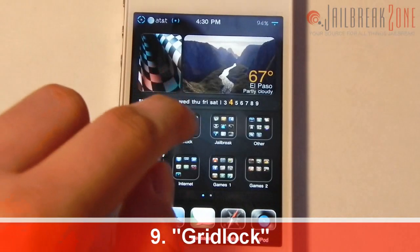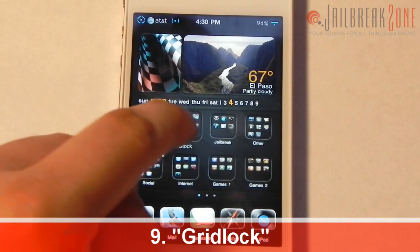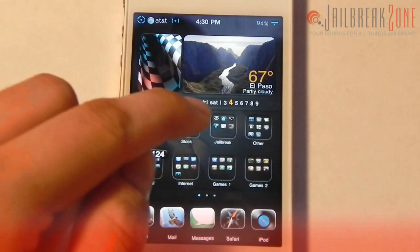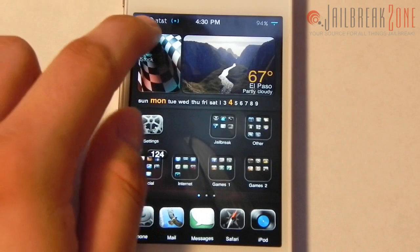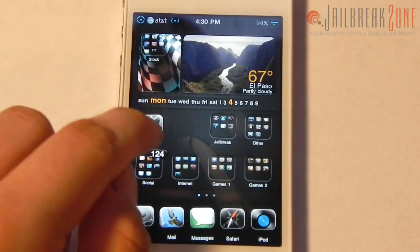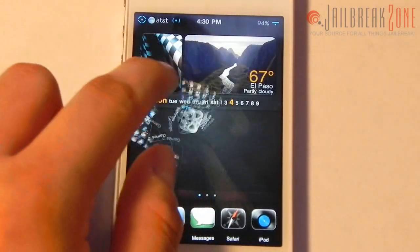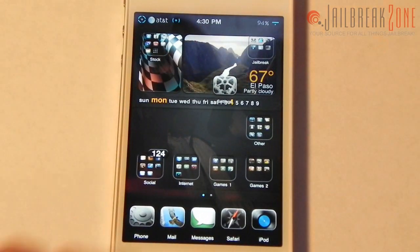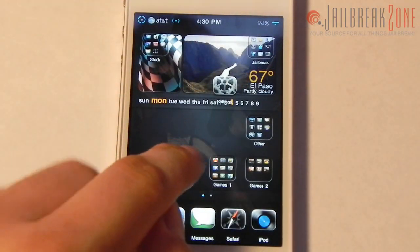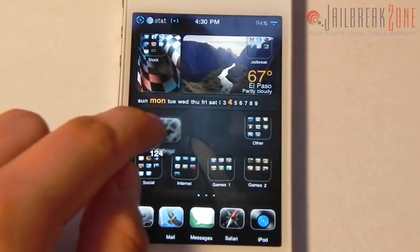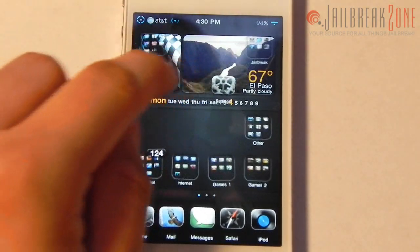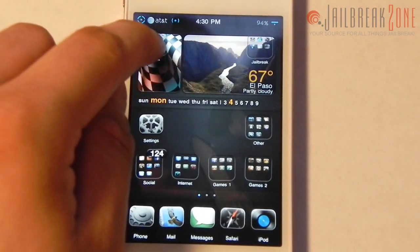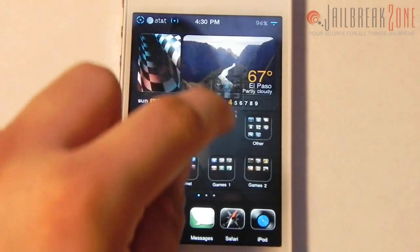Number nine is a tweak called Gridlock. There's no settings panel for it — it basically lets you put any of your icons or folders anywhere on the grid and they stay where you put them.